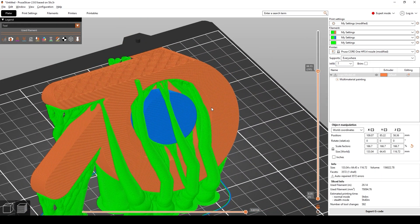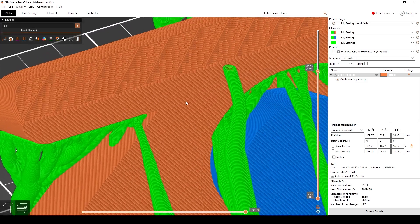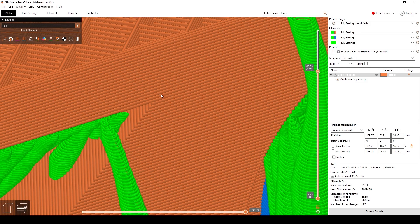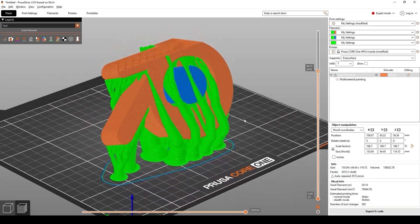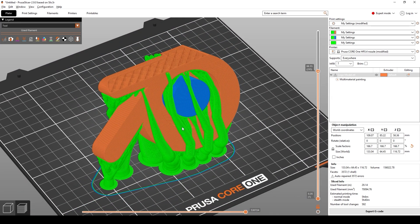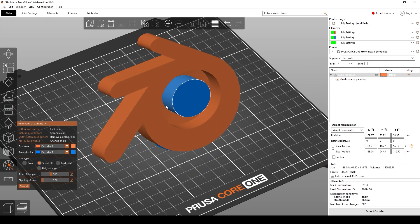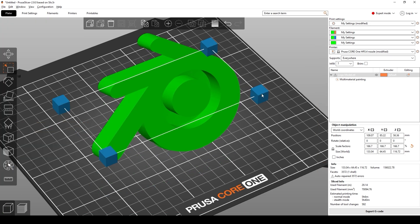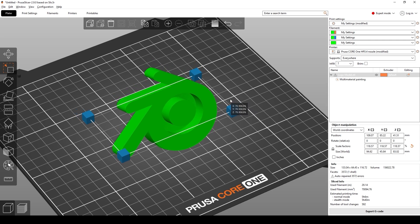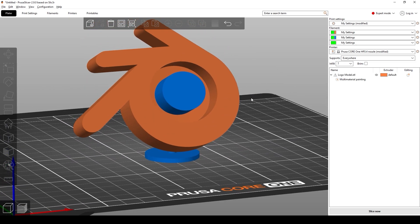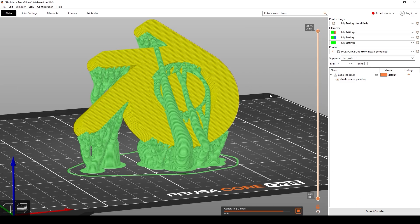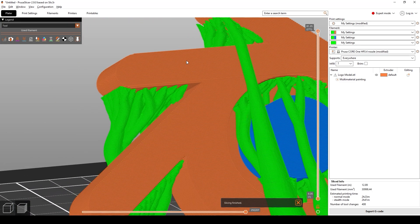One thing that needs to be mentioned is the layer height. Every single one of these layers is adding more geometry to the model once we export it into Blender. Using this method I've had models with over 15 million vertices back in Blender, which can really slow down the whole process. To help prevent that, press S to scale the model down a little bit — that makes the layer lines bigger so there aren't as many of them.